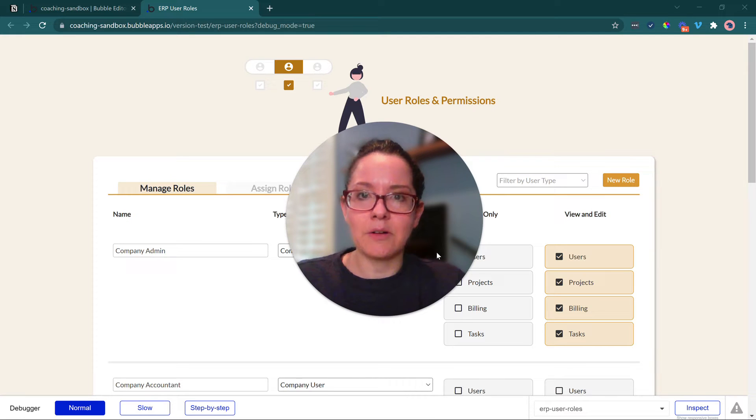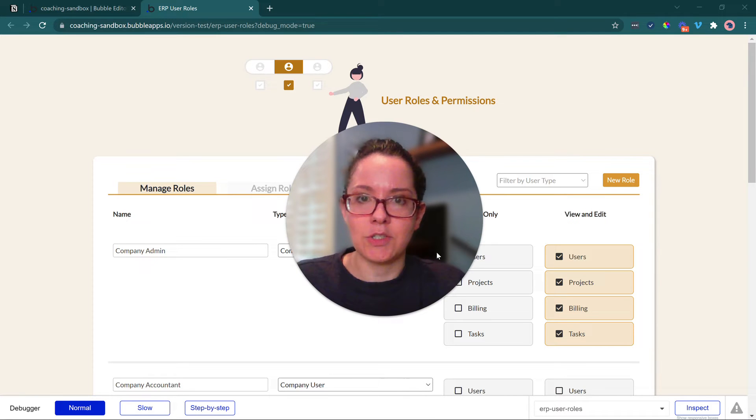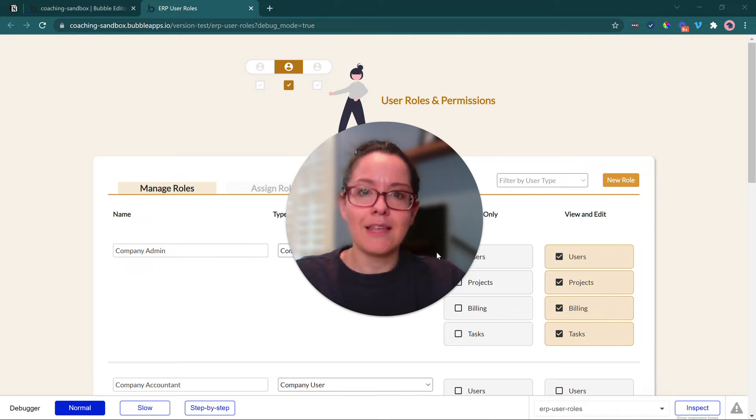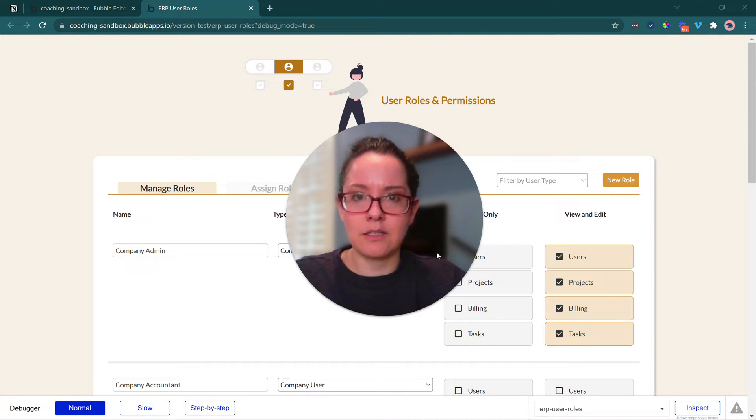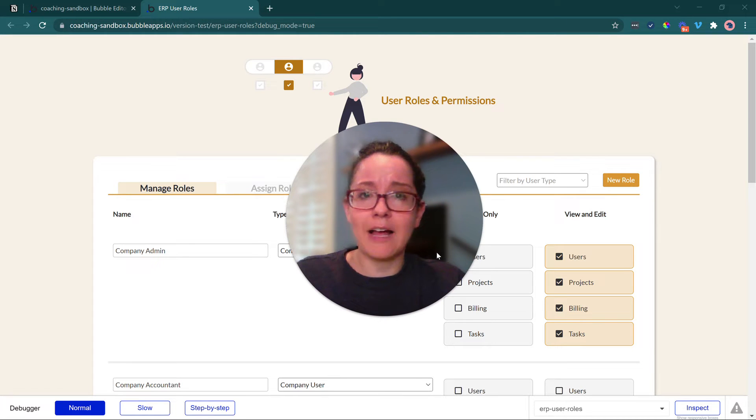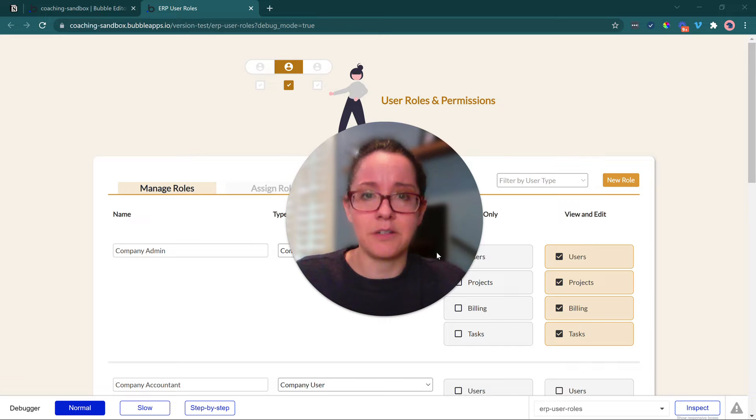So this video is all about managing those permissions, giving your companies custom control over what the roles are called and how they apply to functionalities that are unique to their own company. And we'll also talk about how you enforce those and how that actually applies to the rest of the app.